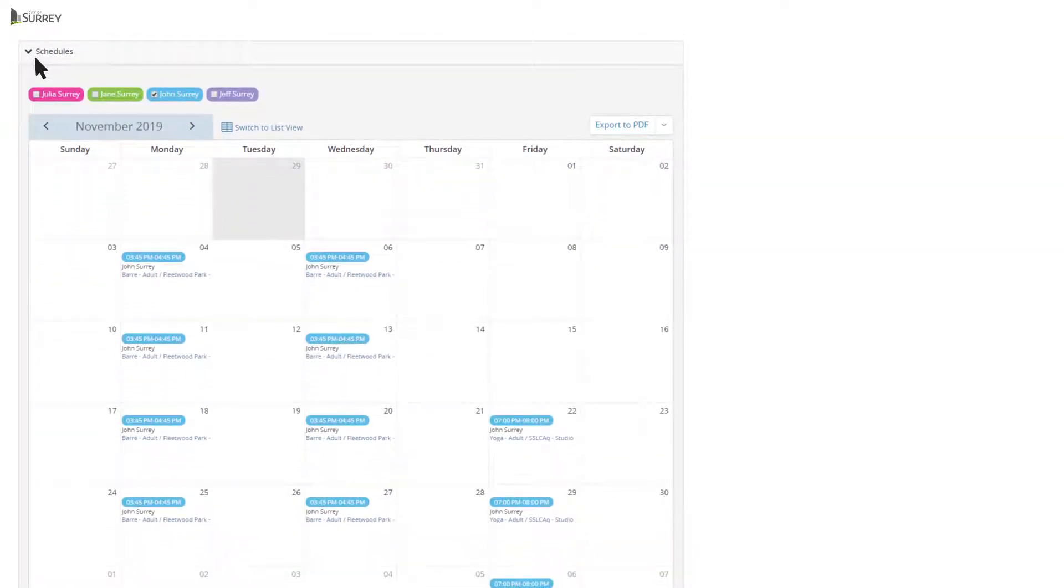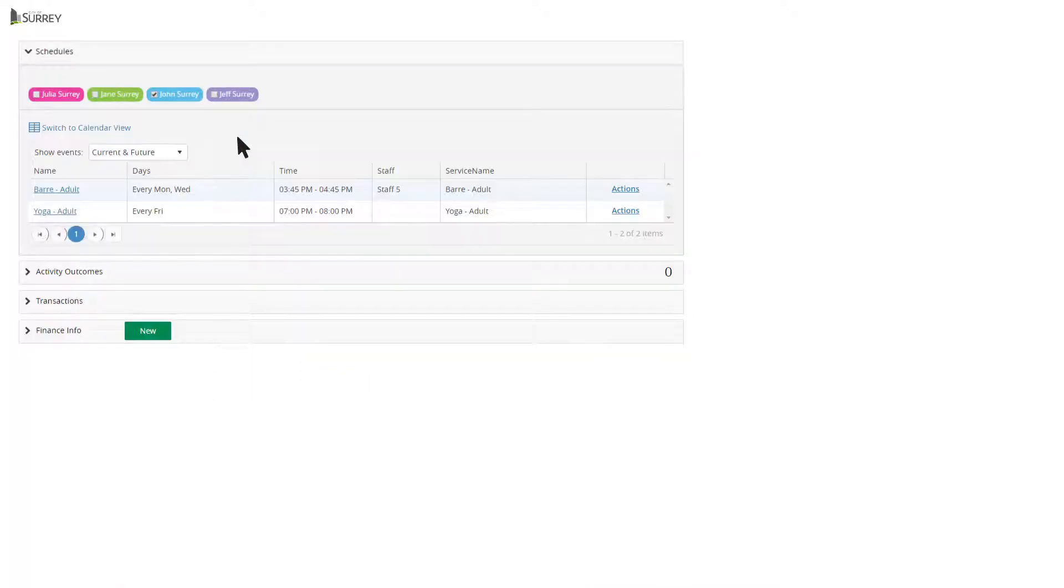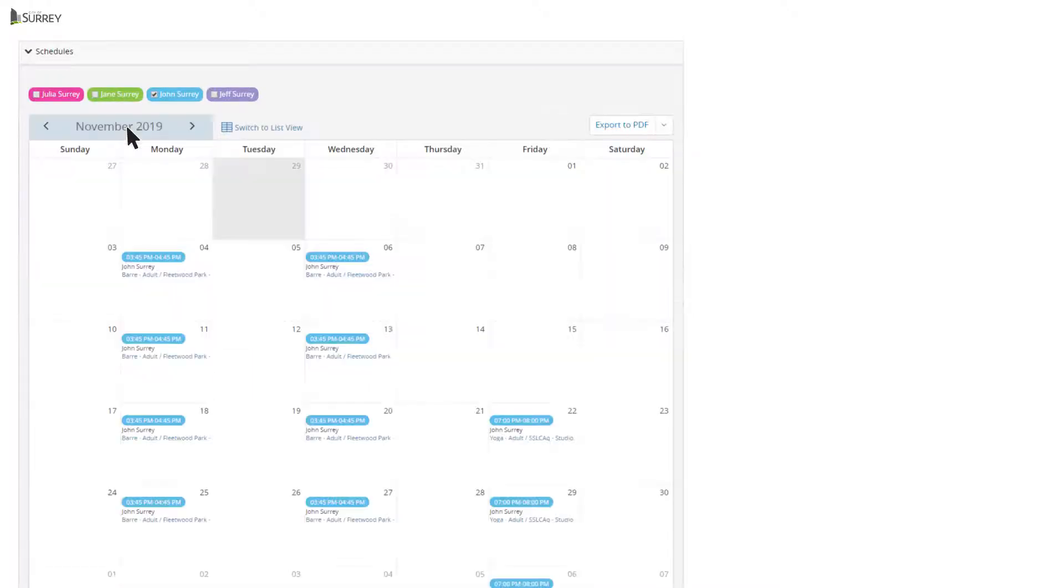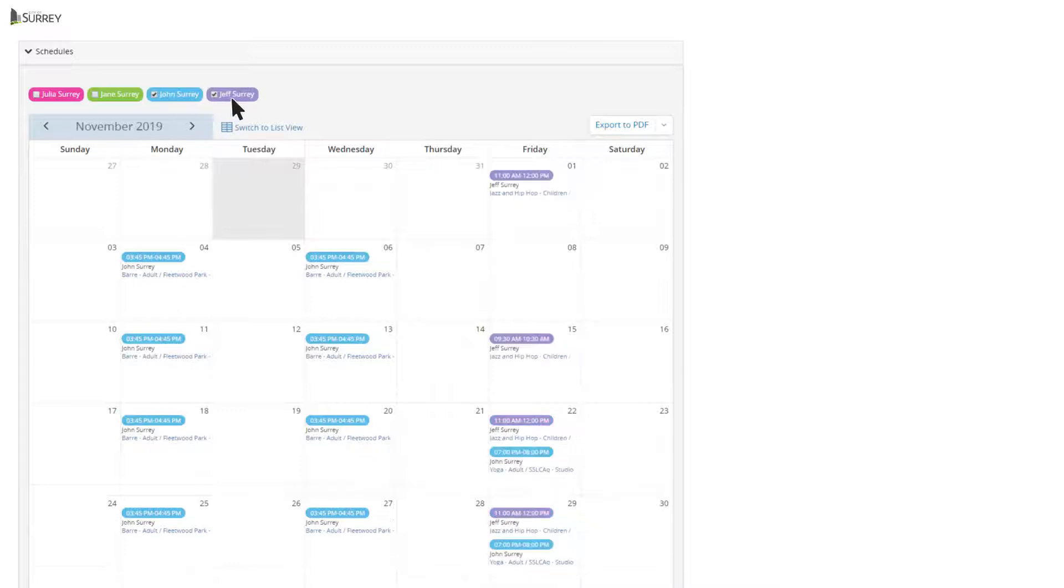Under Schedules, you can see purchased programs in either a calendar or list view. Click on each family member at the top of the calendar to add their registered programs to the calendar.